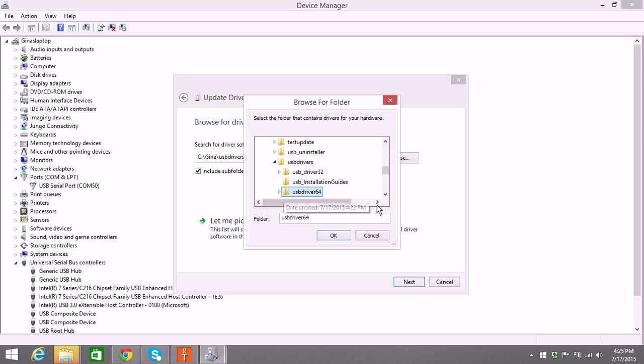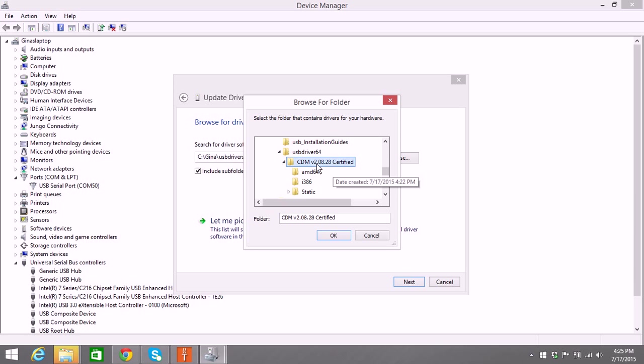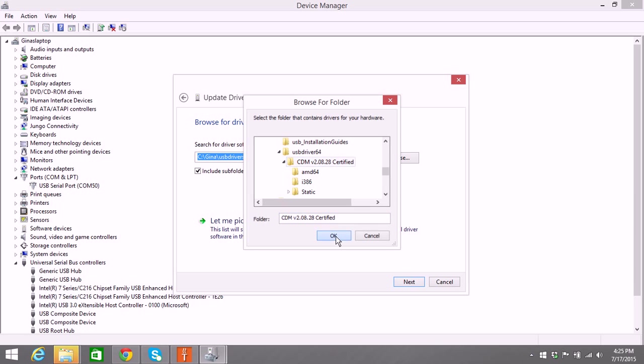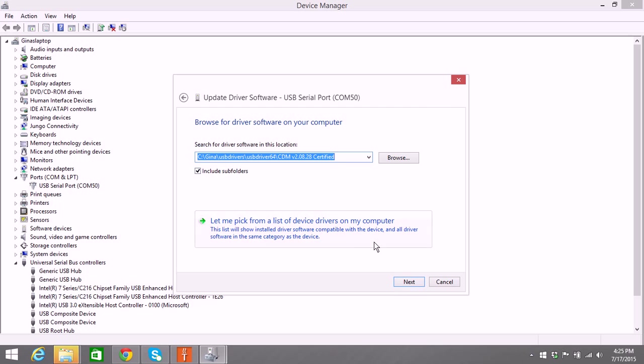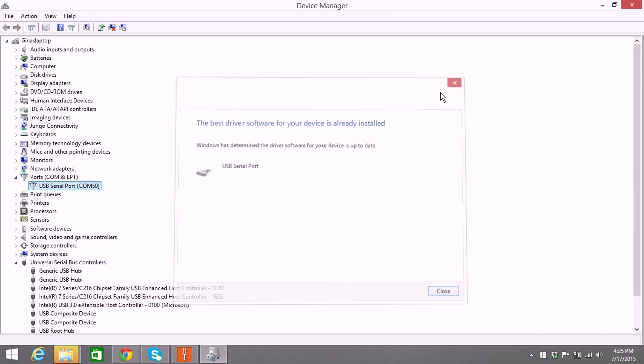Expand the right one. 64-bit is mine. CDM, that's what I'm going to highlight. Say OK. Say Next. And it will update it.